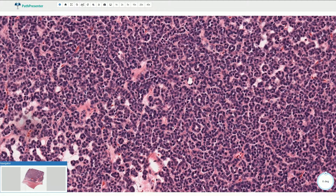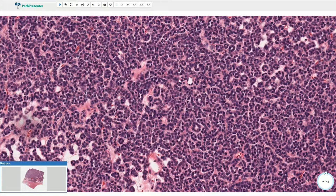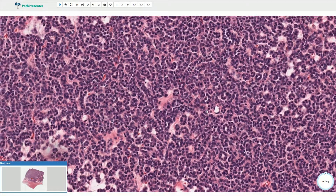The nuclei of the cells are very uniform, usually round to oval shaped. Sometimes we can see nuclear overlapping. Nucleoli are inconspicuous or not visible at all, and mitotic activity is very low.